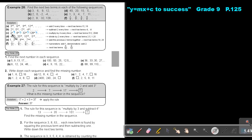What are they doing in this one? They times 4 to get 8, times 4 to get 32, times 4 to get 128. So if I times 4, I will get 512. And if I times 4 again, I will get 2048.